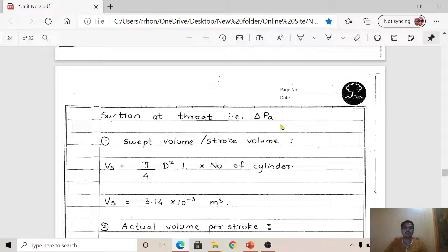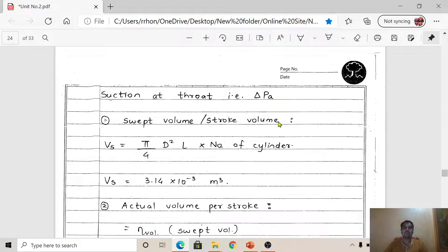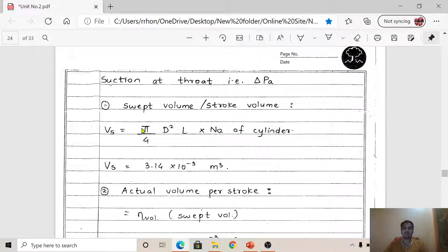Referring to the diagram of the simple carburetor: section 1-1 is at the inlet and section 2-2 is at the throat. The suction at the throat is the change in air pressure — the difference between air pressure at section 1-1 and at the throat section 2-2 — called delta P_a. This is the unknown we have to calculate, and we will solve it step by step.